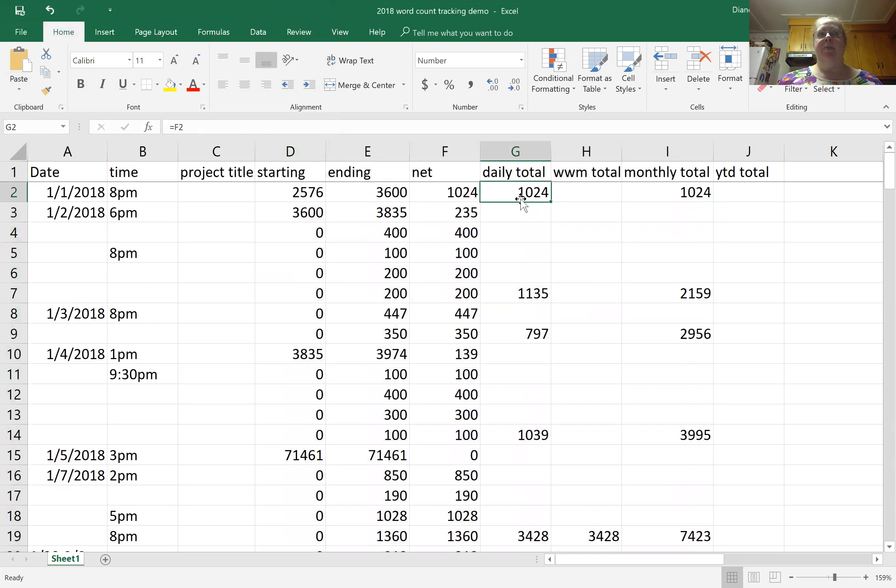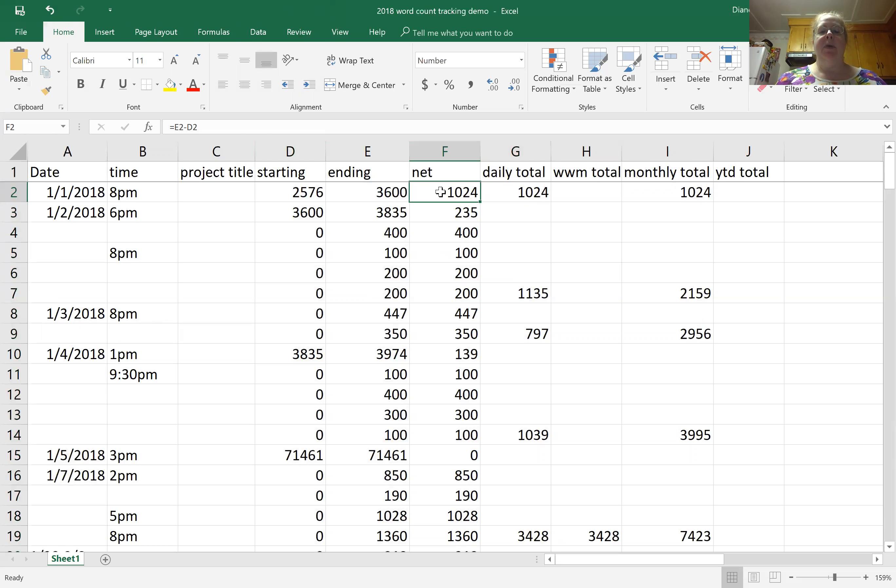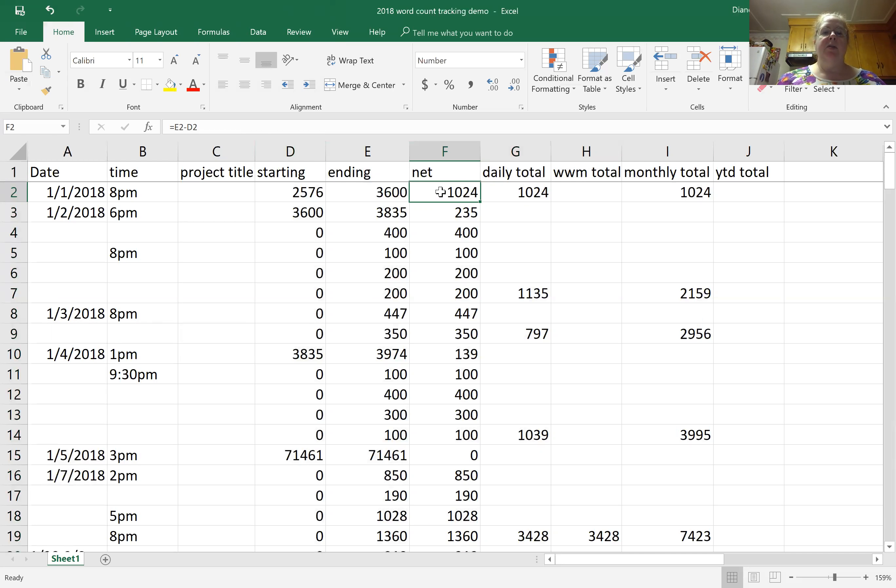Setting it up to actually calculate your words then just means needing to know some basics about how Excel formulas work or whatever spreadsheet program you're using. Easiest one is this, I literally just type in...